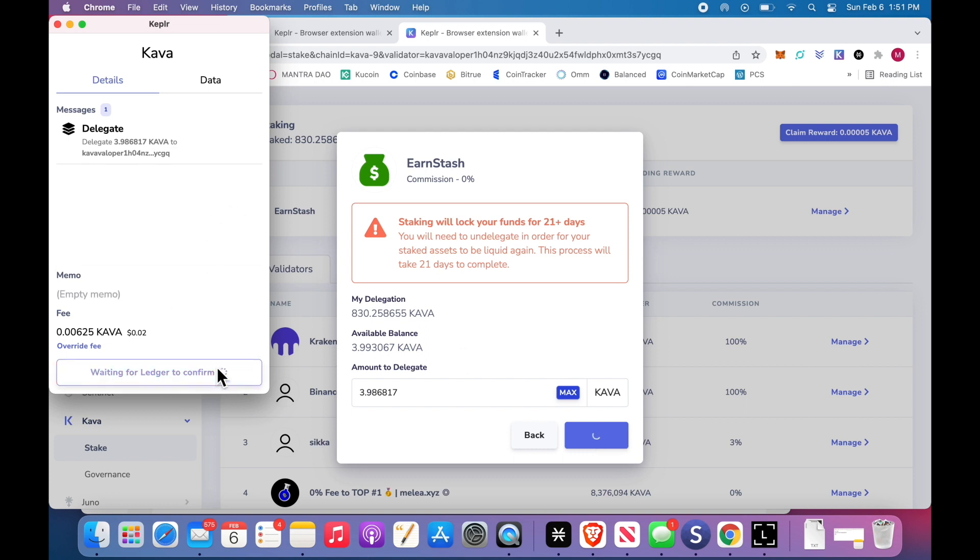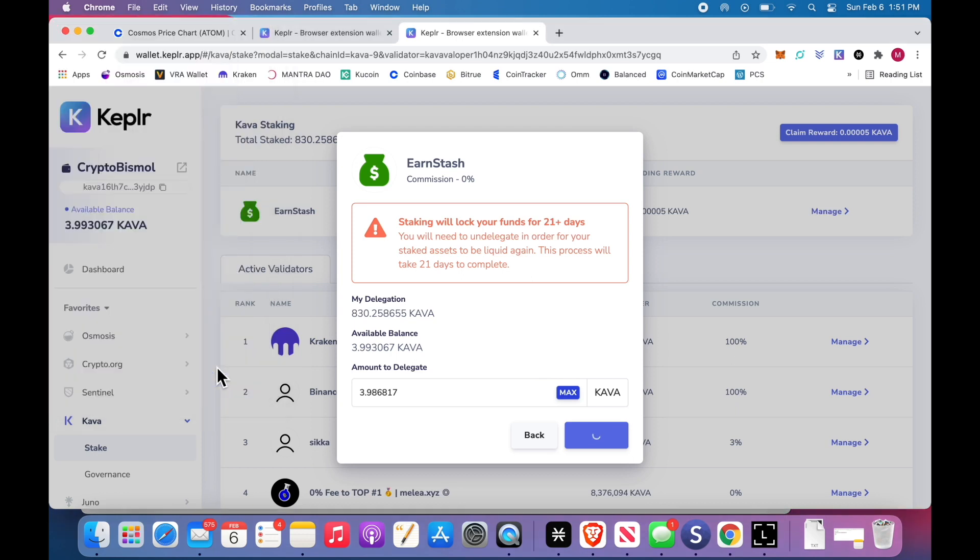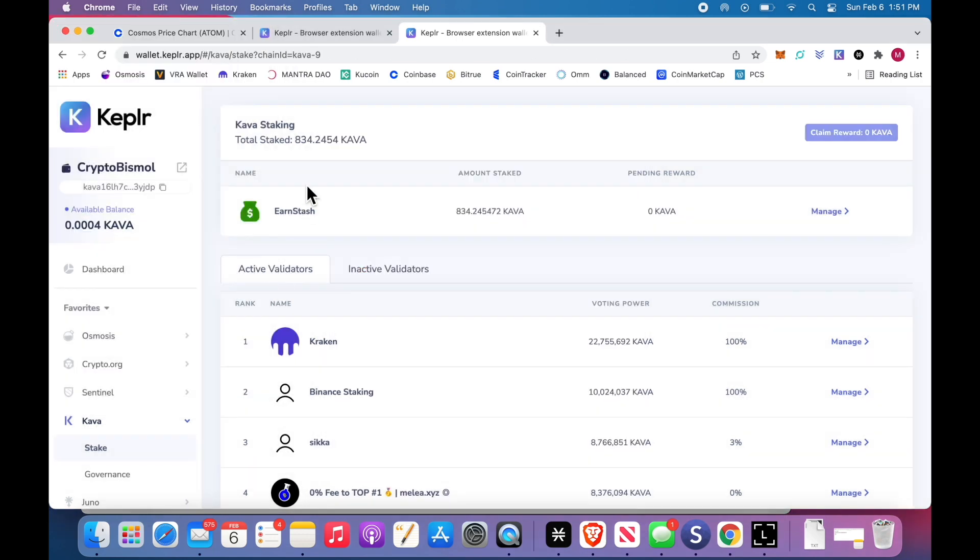Now, on the ledger it says view transaction. Click to the right a bunch of times until it says sign transaction. And now I have 834 Kava. And that's it.